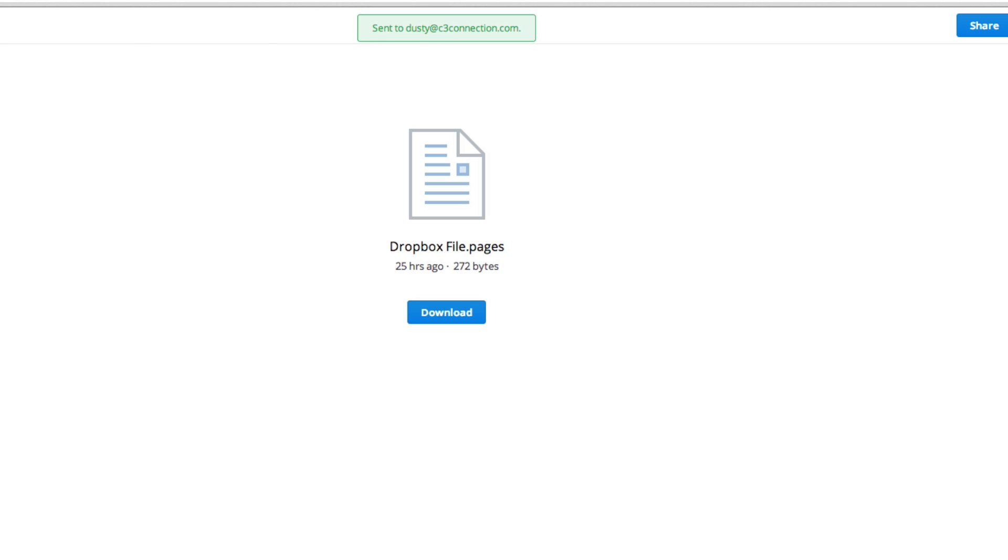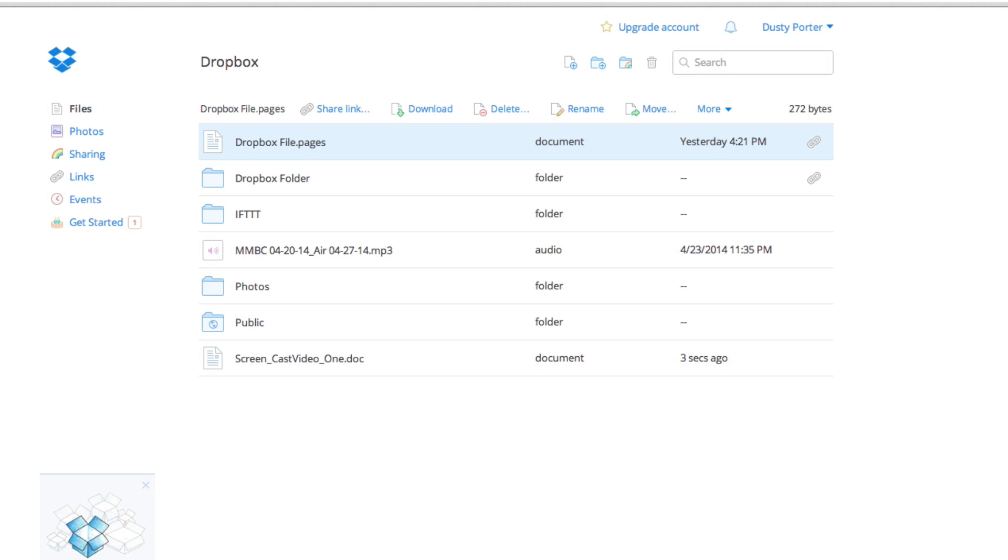So again, that is how you share a file via Dropbox. You just click the share link option there and boom, it's shared. Now you can obviously download those files if someone has shared a file with you by clicking the green download file button there.